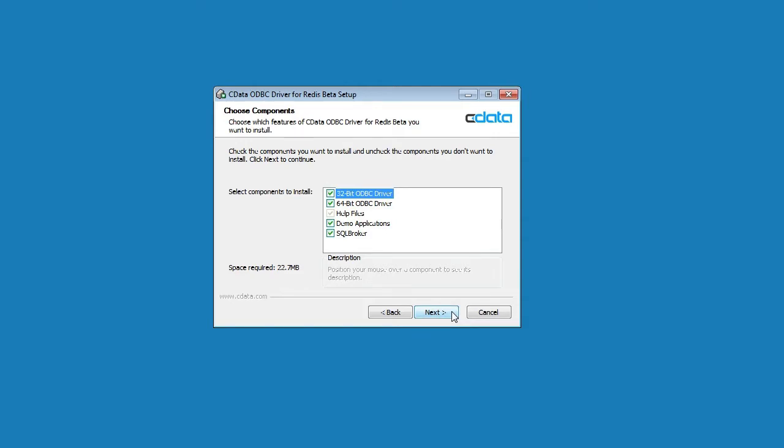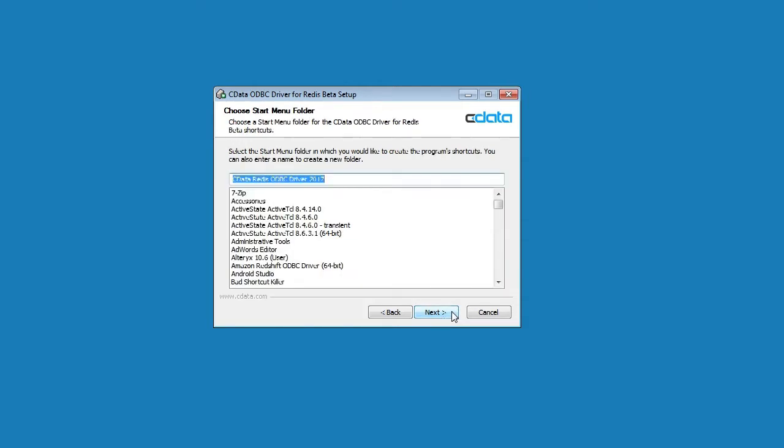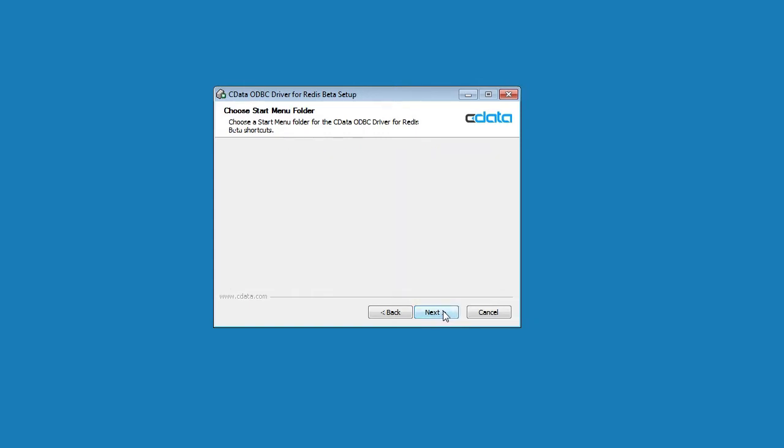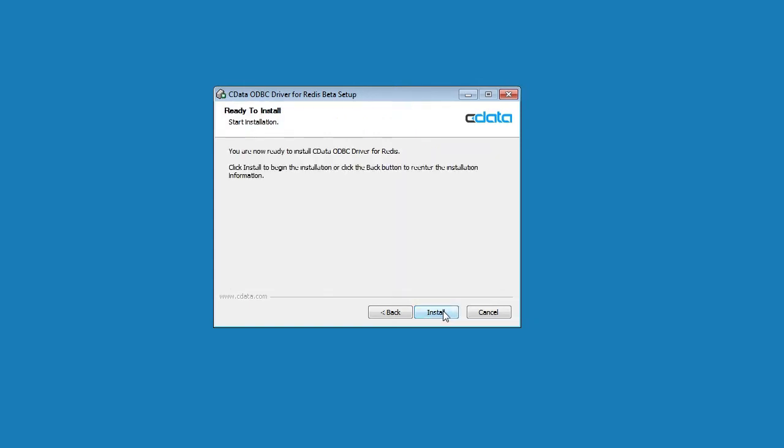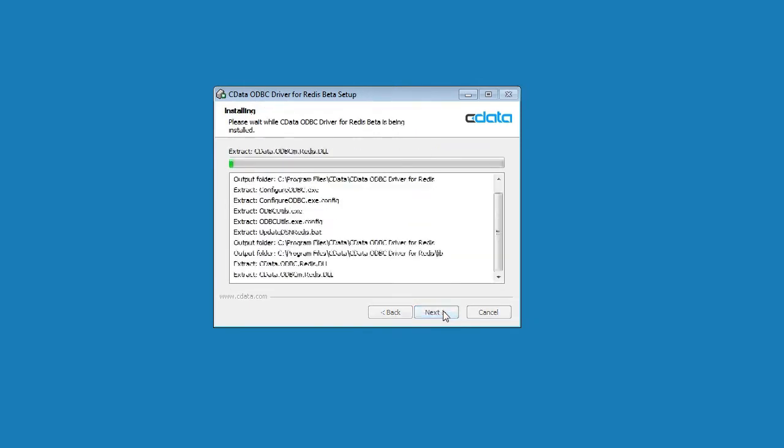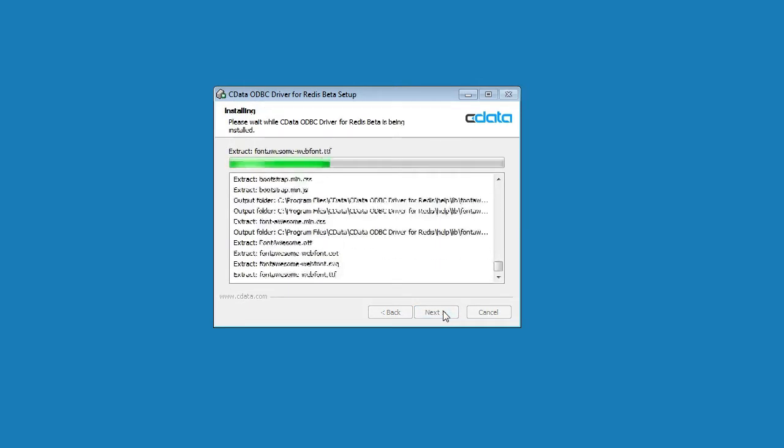Here you'll select the Start menu folder for the driver shortcuts. Click Next. Click Install. Here we see all of the components we selected earlier being installed.